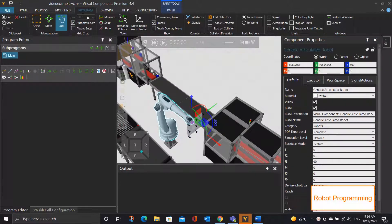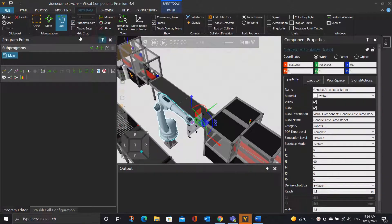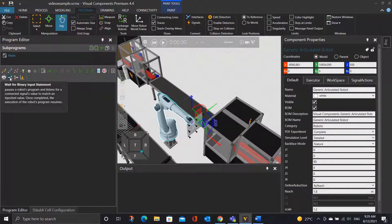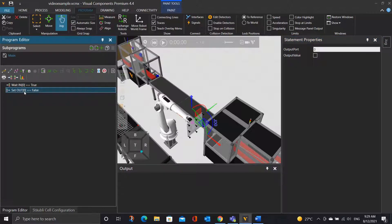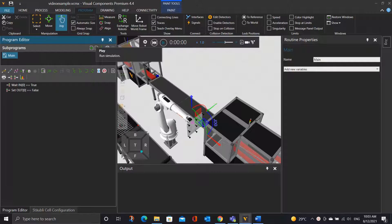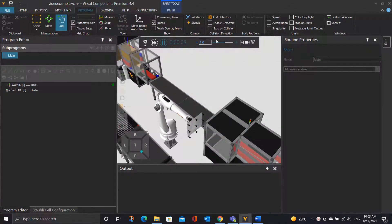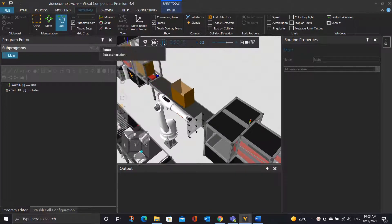To control the robot, we will need to access the program tab and click on the robot. This program editor panel will be the place where we program our robot. First, what we want to do is to stop the sensor conveyor when the box has been detected by the sensor. So click on the wait for binary statement — make sure that the input port is 0, as we have connected the sensor conveyor signal to input port 0 of the robot. We will need to click on the input value checkbox so that the waiting input value will be true. Then to stop the conveyor, we will click on the set binary output statement to set port 0 to be false. Let's run the simulation and yes, it will stop at the sensor.